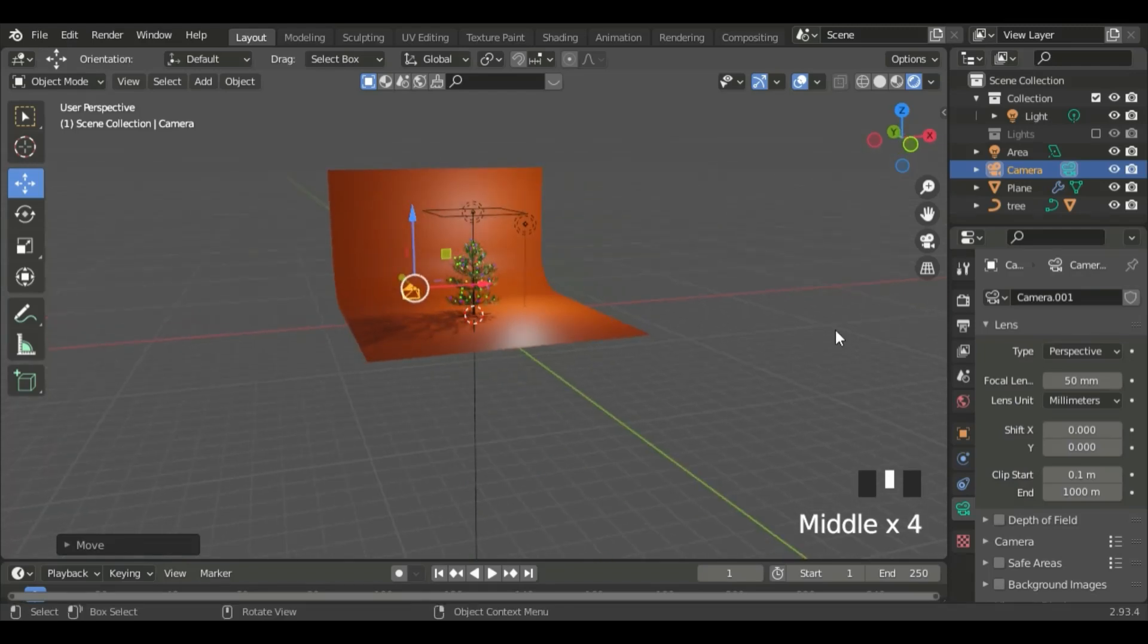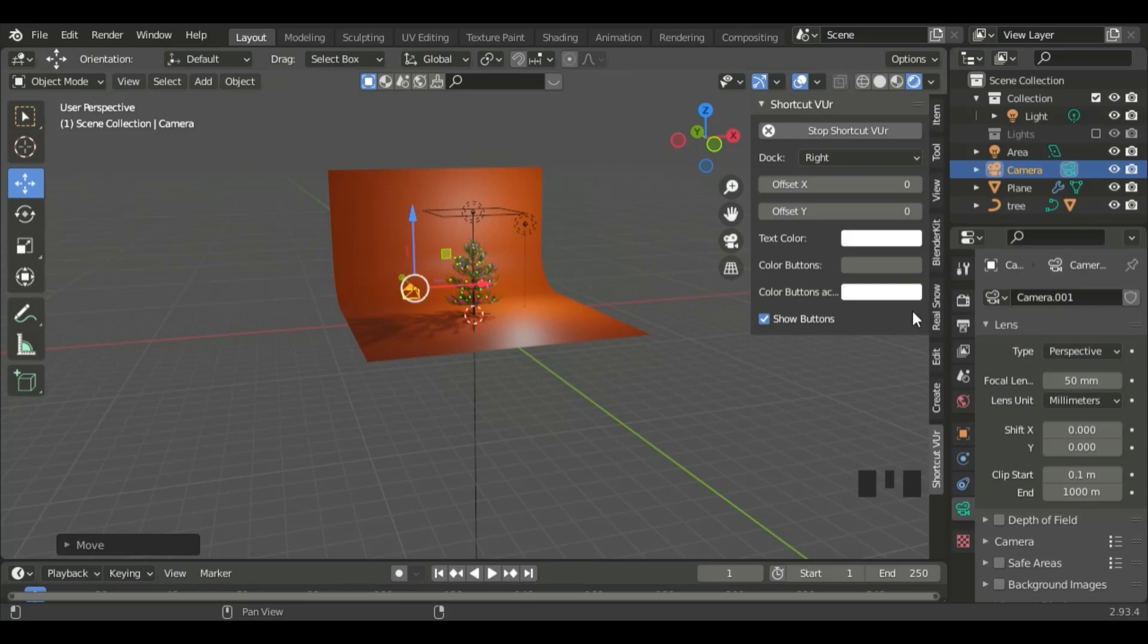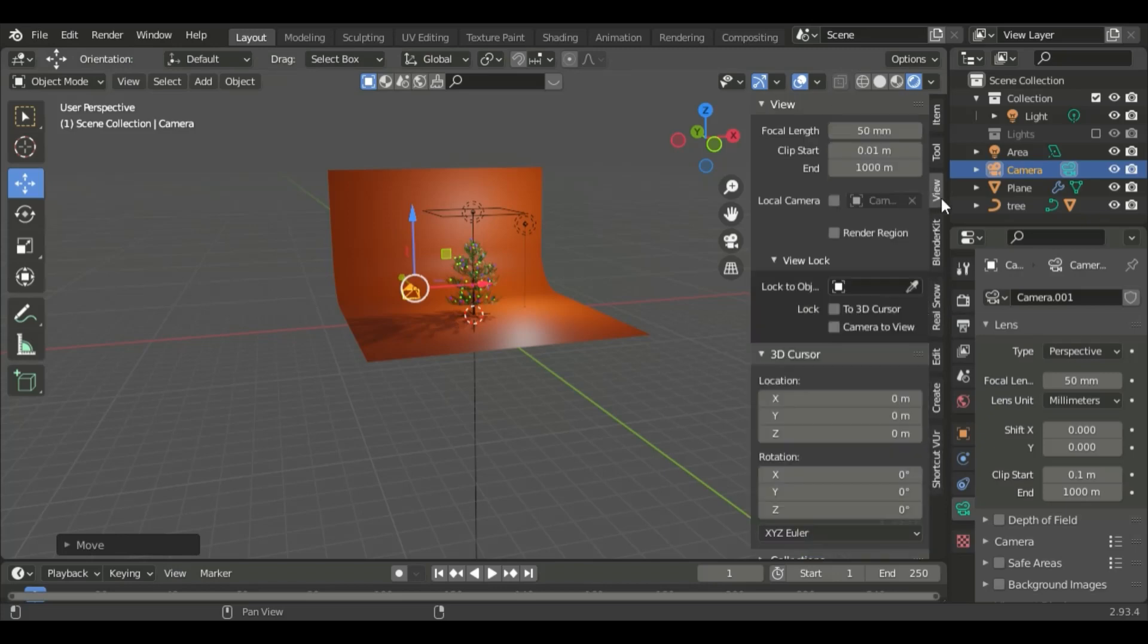Now, click N, and then this sidebar will come up, which will lock camera to view.